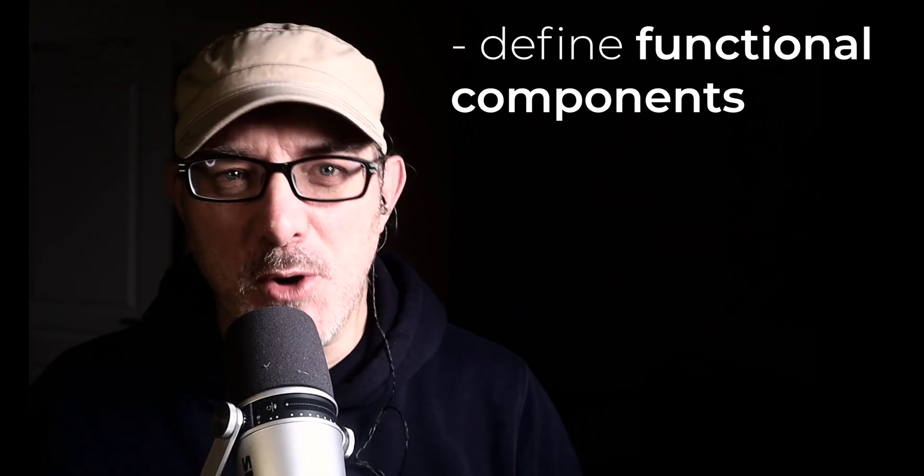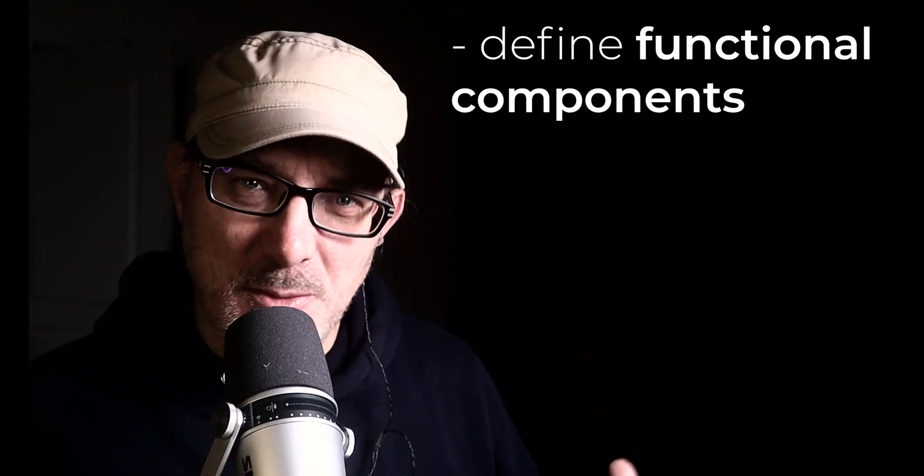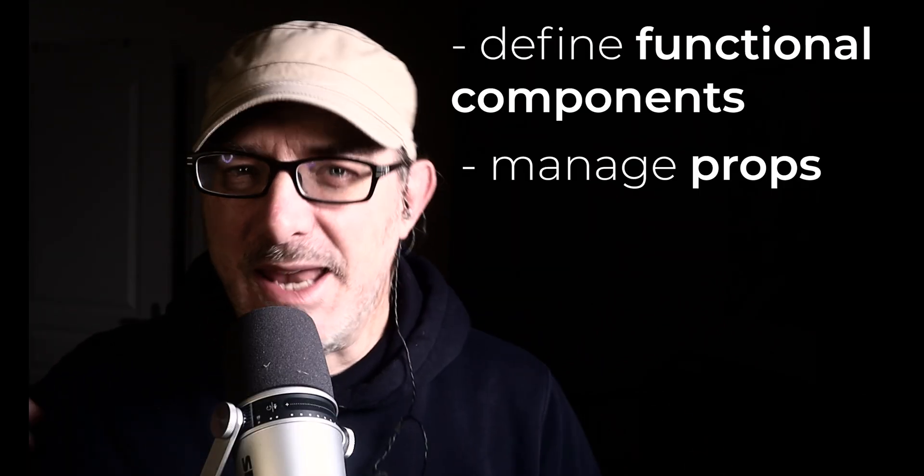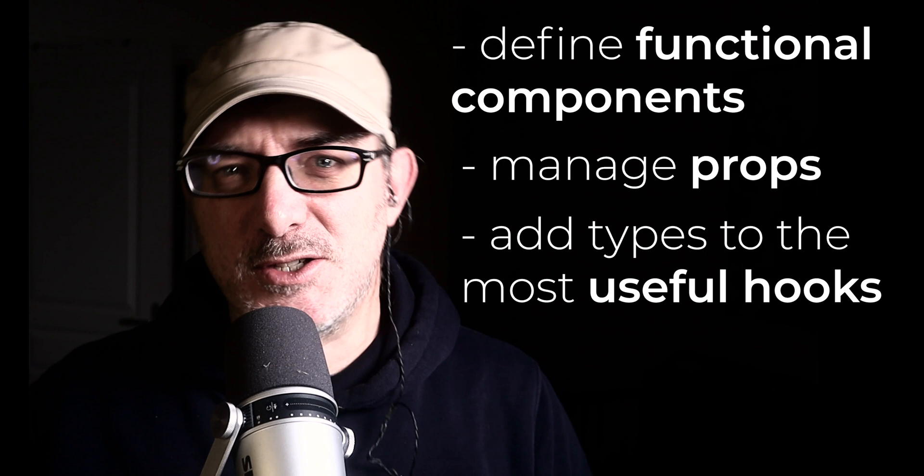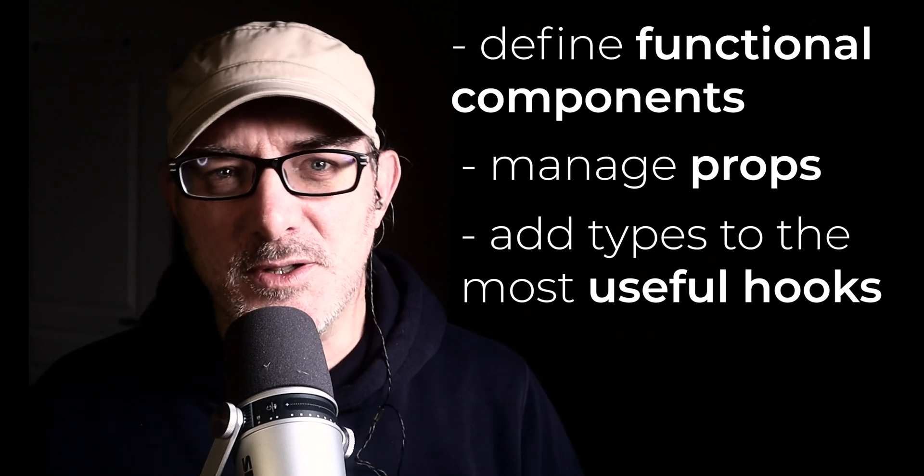We'll see how to define functional components, how to manage props, and how to add types to the most useful hooks.